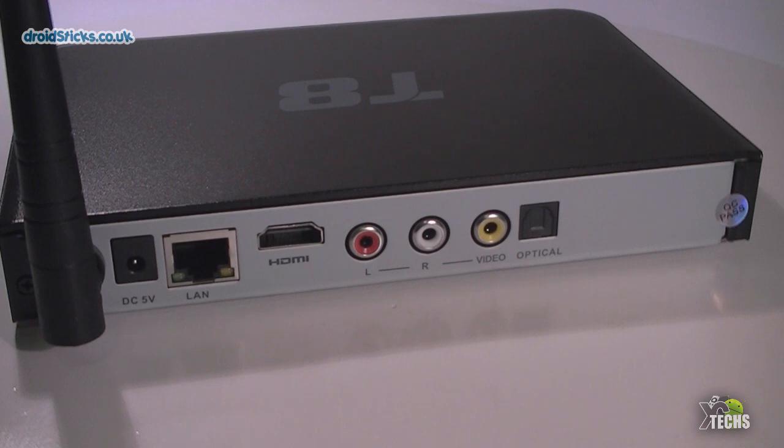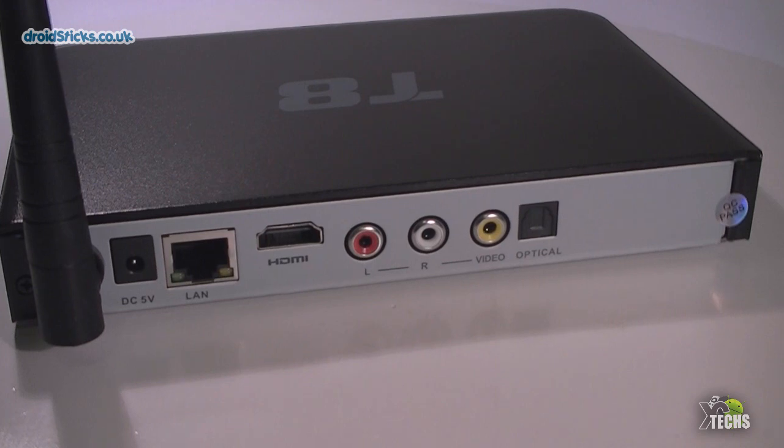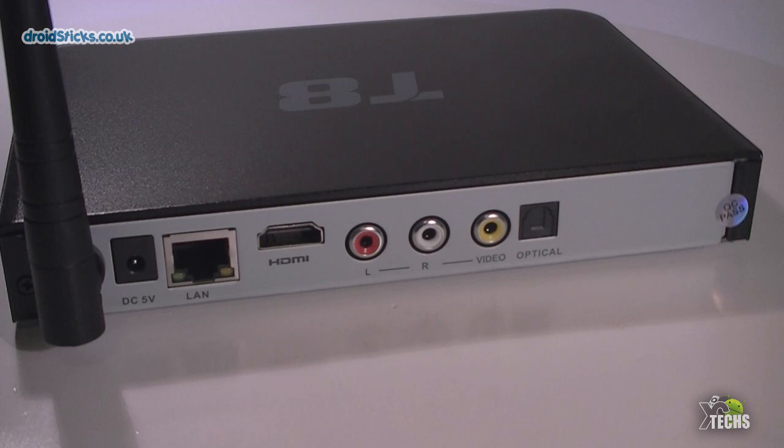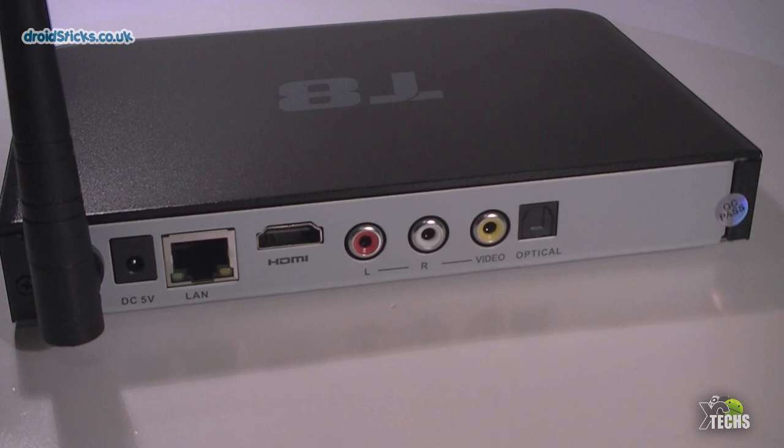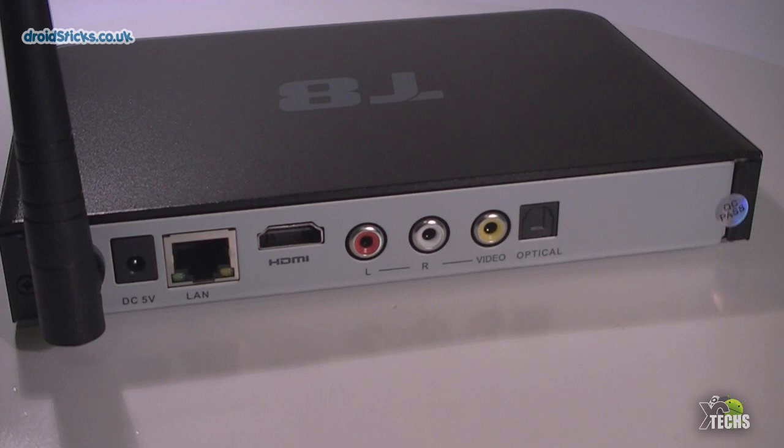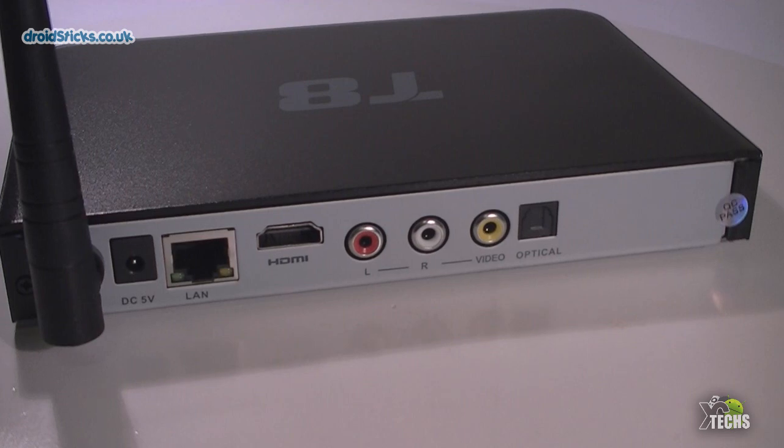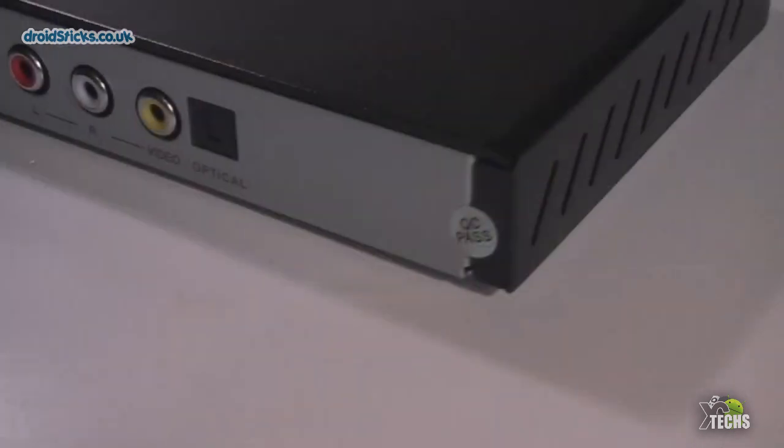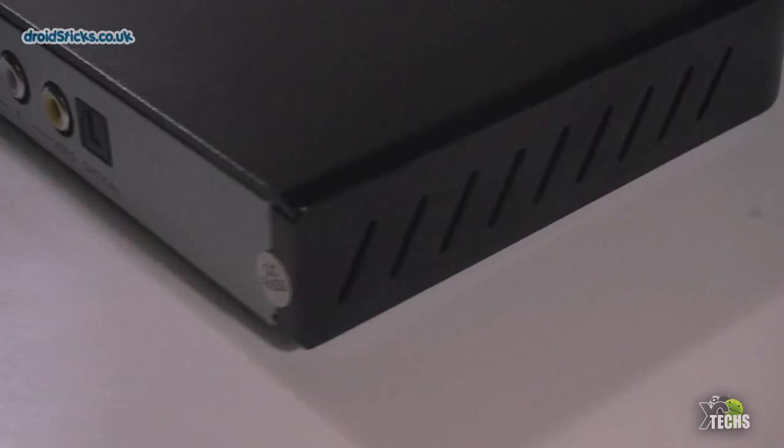Next to it is the RCA connection which is the red, the white, and the yellow, and that will take you to older type of TVs. Right beside that you have the optical audio connection, so this way if you do have surround sound you can take advantage of it either from the RCA connection or from the optical audio.